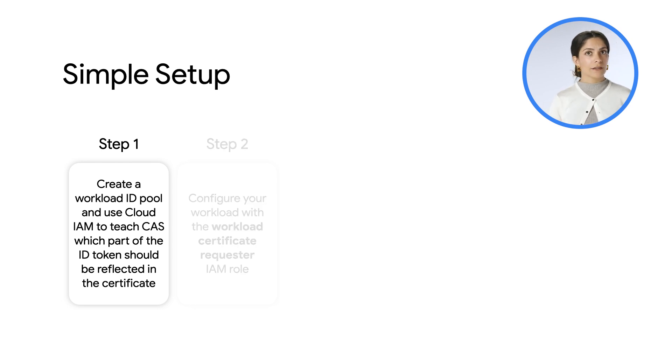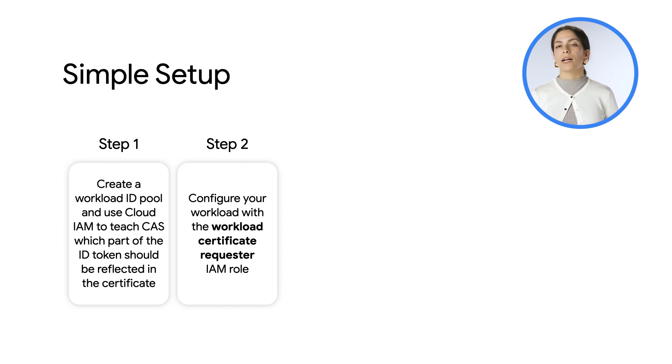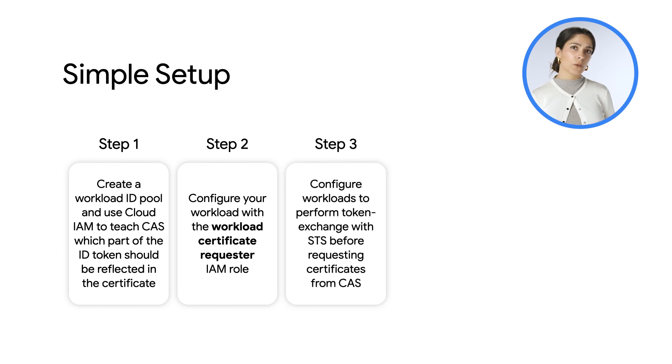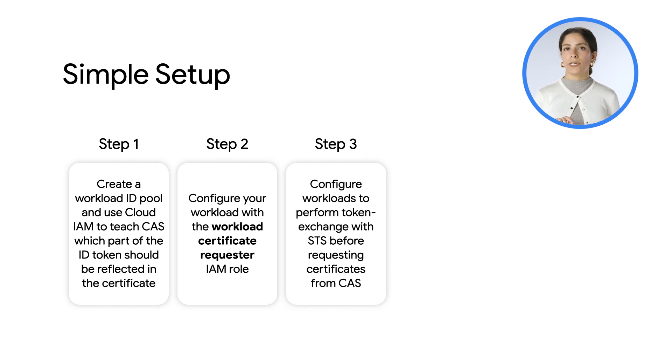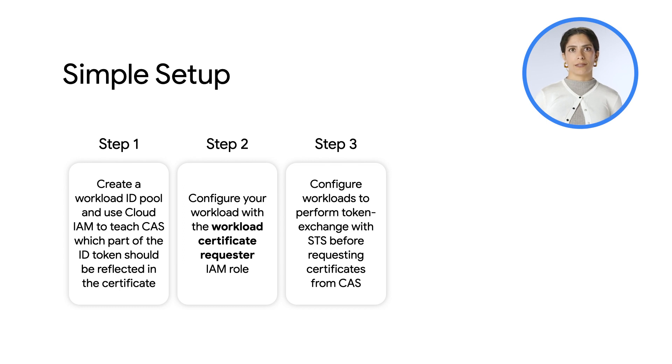Then, configure CAS workload with the workload certificate requester IAM role. Next, configure workloads to perform token exchange with SDS before requesting certificates from CAS.